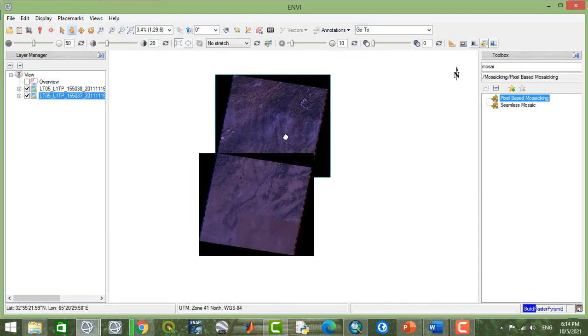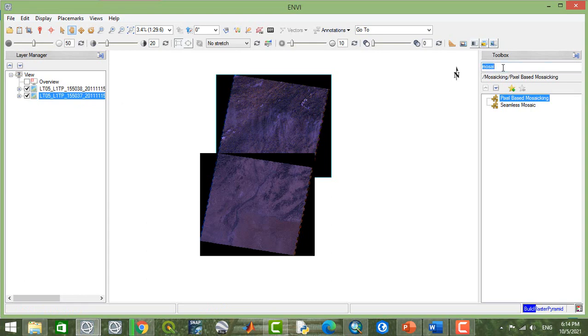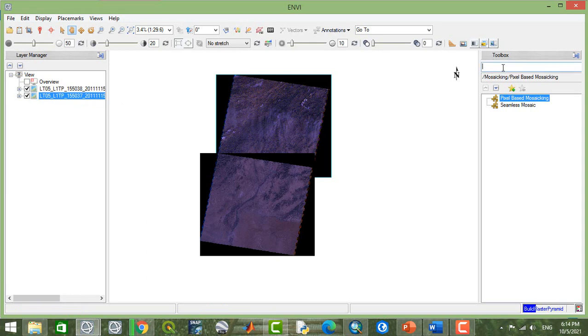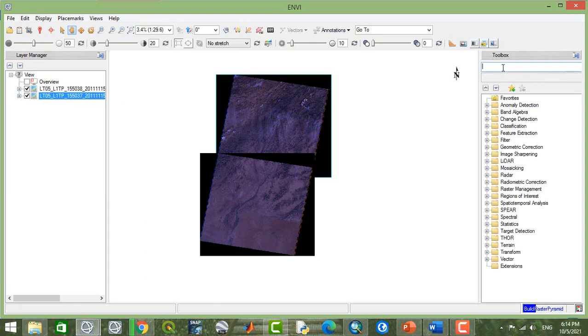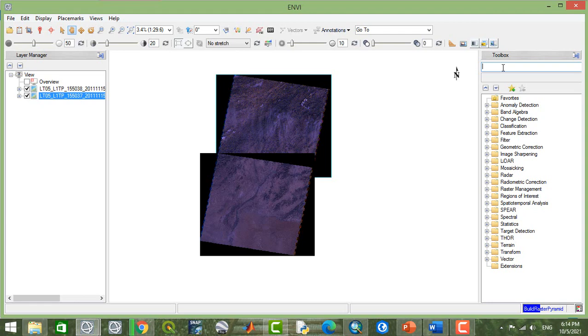Now you can see these two Landsat TM images. Whenever you're going to extract some features for a specific location and you see a single image does not fit exactly your study area, maybe you need two or more than two images to be mosaicked to cover your study area.